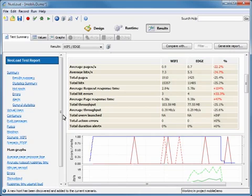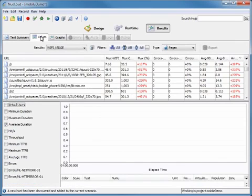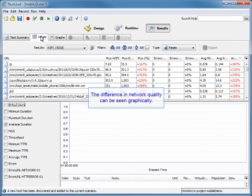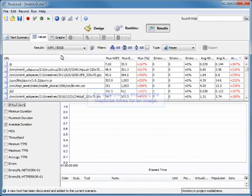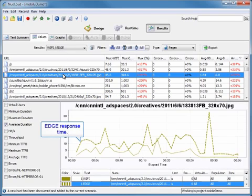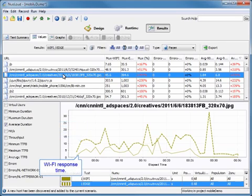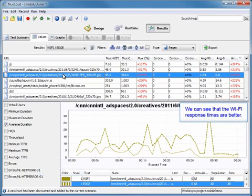Now we're going to come up into the values tab. The difference of network quality can be seen graphically in NeoLoad, for example when we analyze the response times for an image. We'll click on one of our images, and we'll be able to see the edge response time here noted by the dotted line, and then our Wi-Fi response time which is just below that. We can see that the Wi-Fi response times are obviously better.